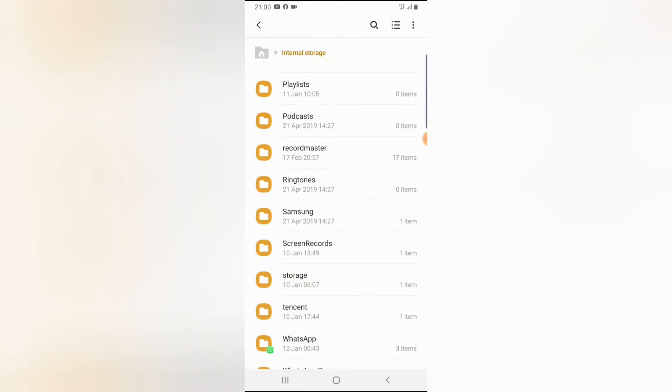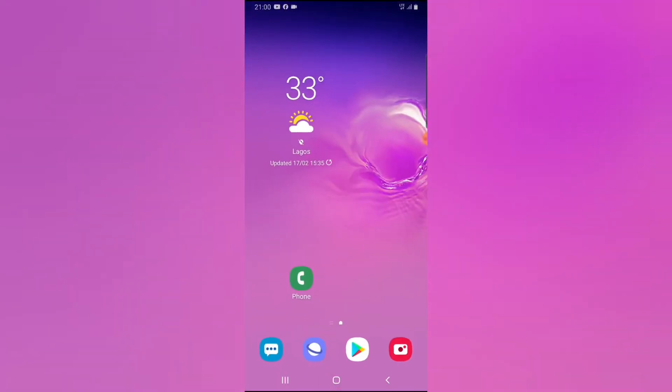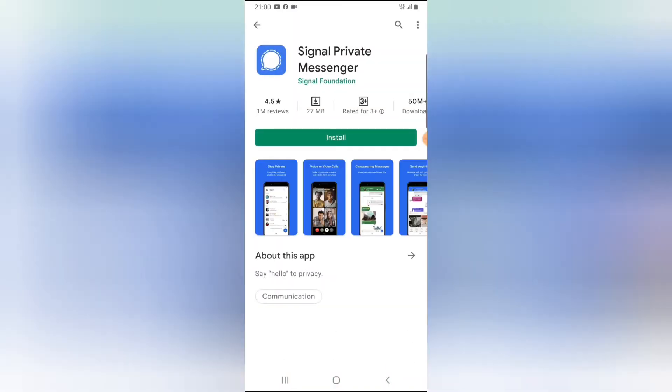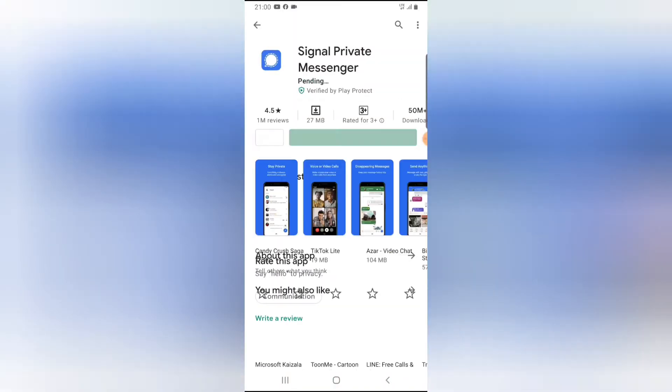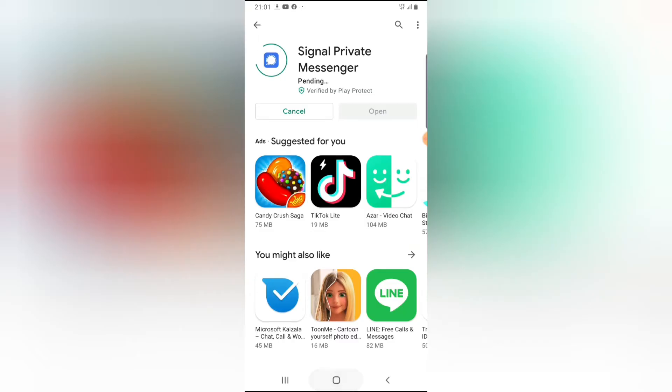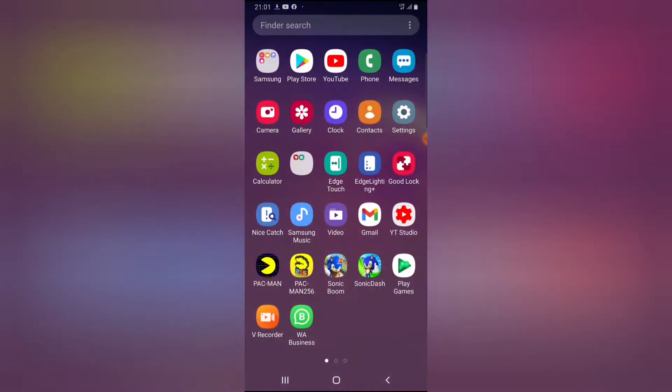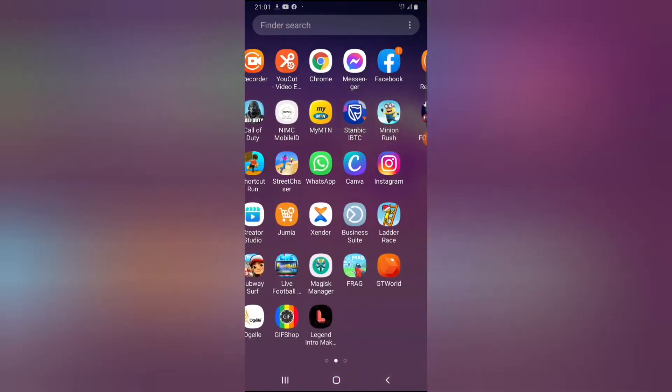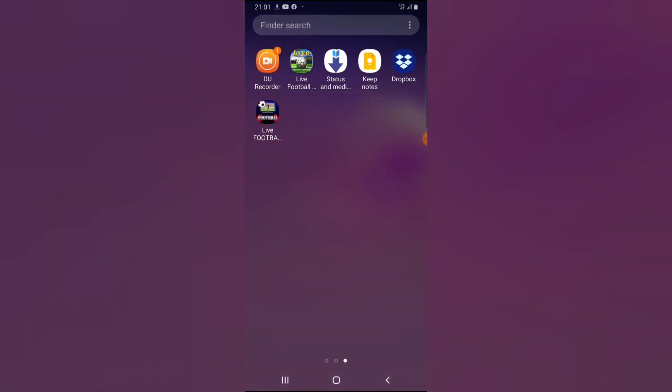If you bought a new phone, the first thing you do is install your Signal application, and then the next thing is to go over to your Dropbox.